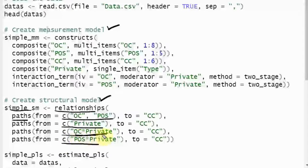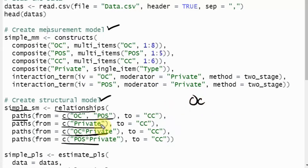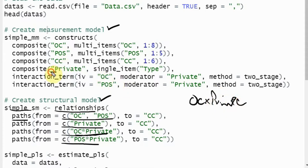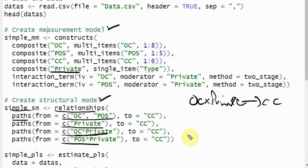Look at the interaction effect: OC is your IV, type of bank is your moderator, so the interaction of OC into private is specified using the name as defined in the model — not in the text file, but in the model. And this interaction affects CC.